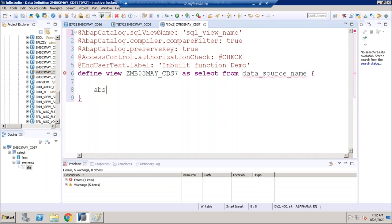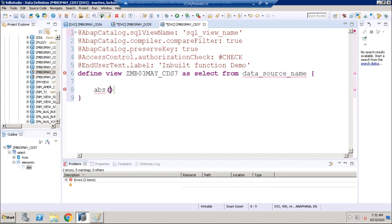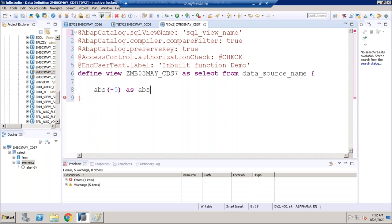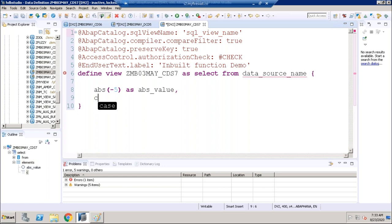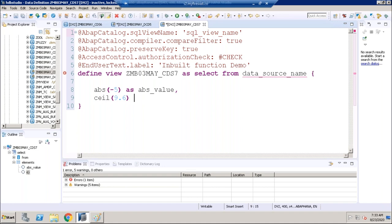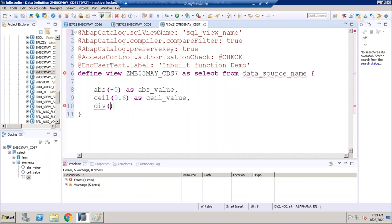We are having the inbuilt function called ABSOLUTE. The absolute of minus five or plus five gives the same result — it returns plus five. We also have the CEIL function. Ceiling relates to the upper value — so for example, for 9.5 or 9.6, the ceil value will return the next integer, which is 10.